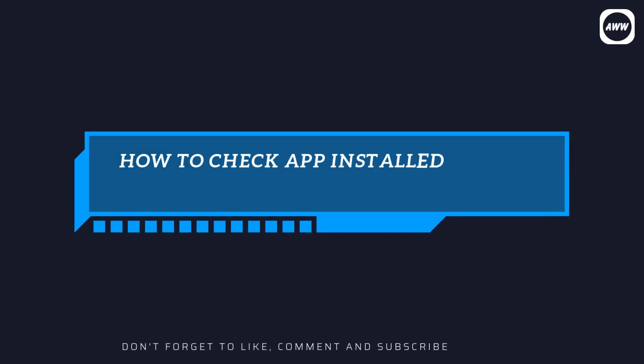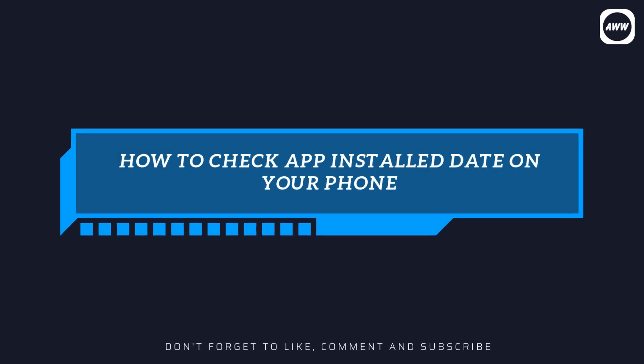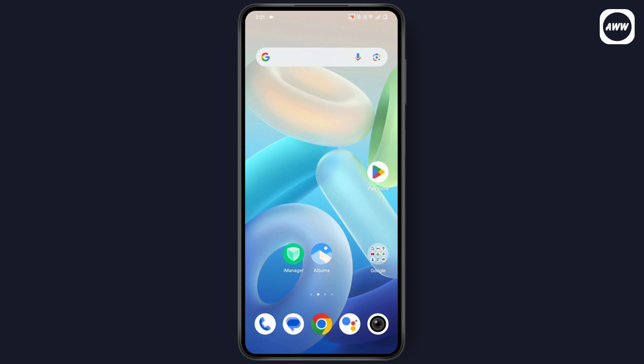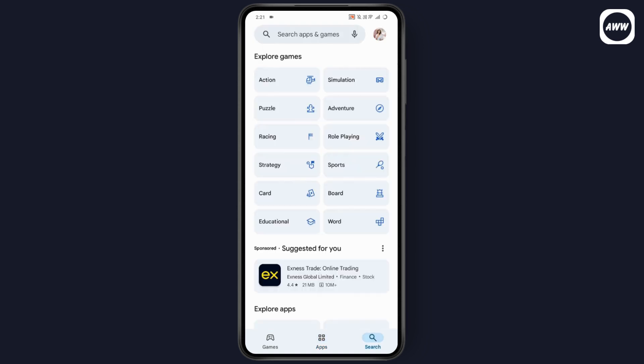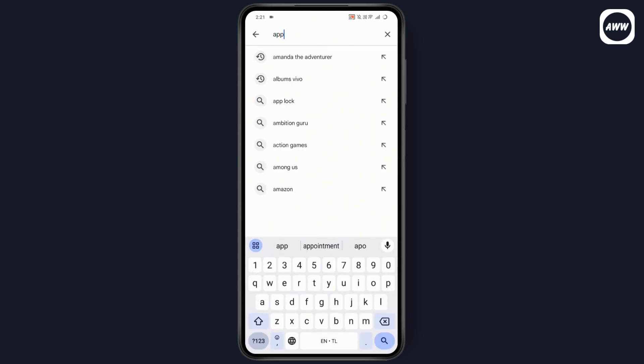How to check app install date on your phone. If you want to check your app install date on your phone, first you need to simply open up your Play Store. Once you open up your Play Store, you need to go with search and under search you need to search for